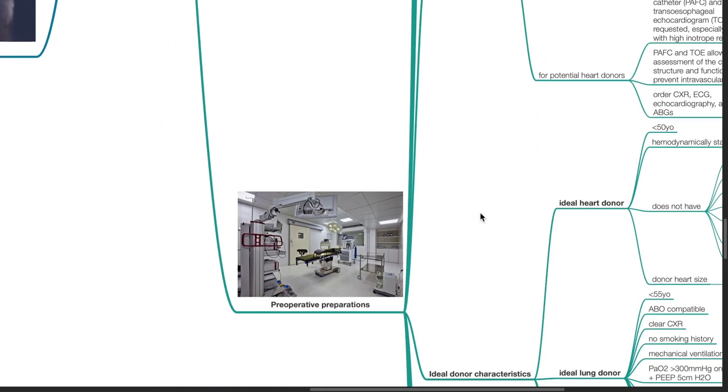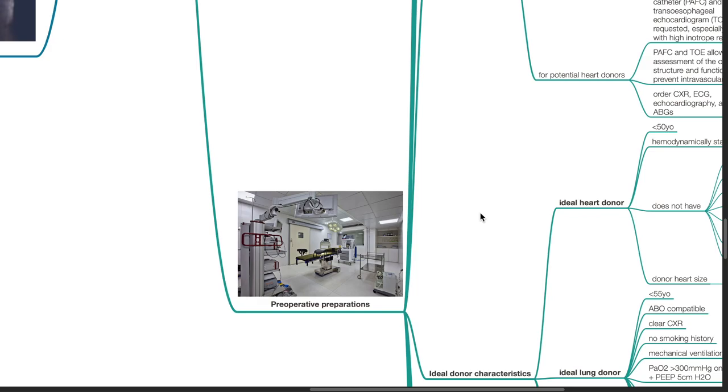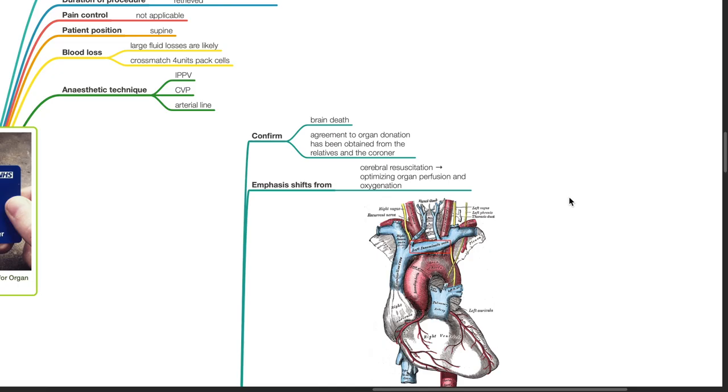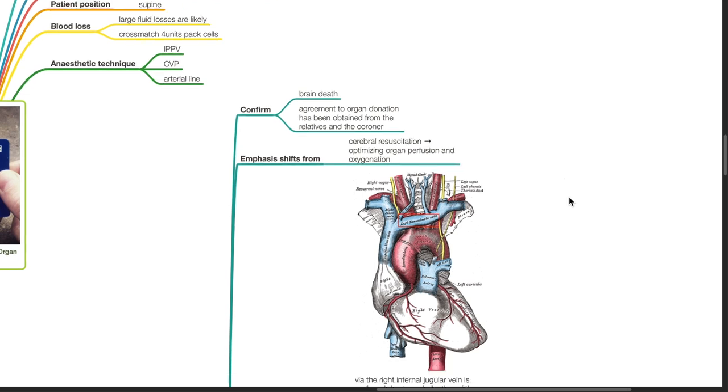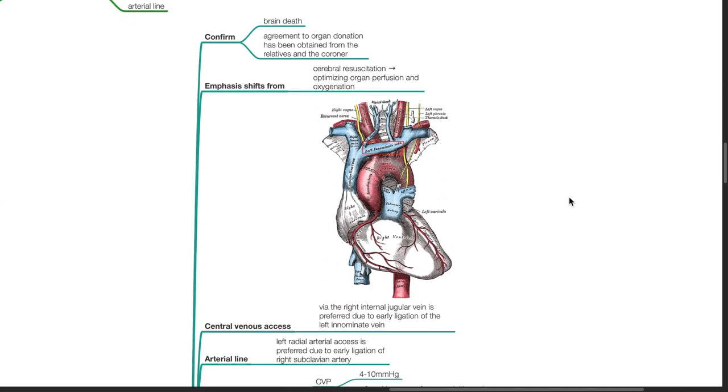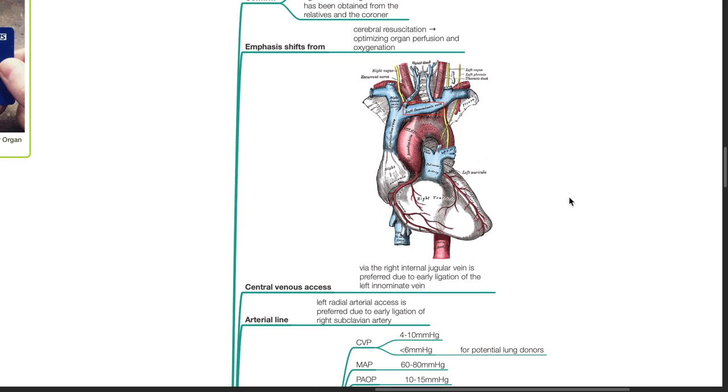Pre-operative preparations. Confirm brain death and agreement to organ donation. Emphasis shifts from cerebral resuscitation to optimizing organ perfusion and oxygenation. Central venous access via the right internal jugular vein is preferred due to early ligation of the left innominate vein.